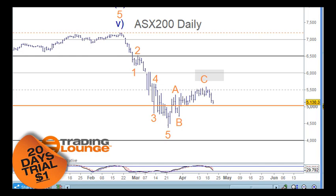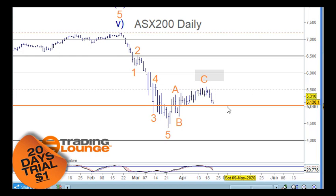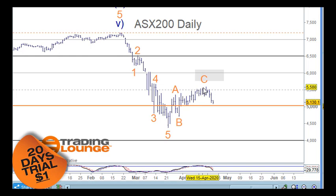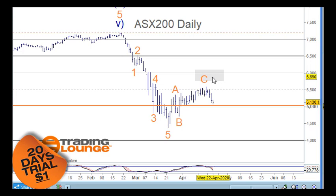Welcome to Trading Lounge and the Asian report for the 22nd of April. On the ASX daily chart we've been looking for an A, B, and C wave up, which was looking higher into the 50-60% retracement level, but it's struggling to get up there. Global markets that have been leading to the upside — like the NASDAQ and the S&P — are also rolling over.